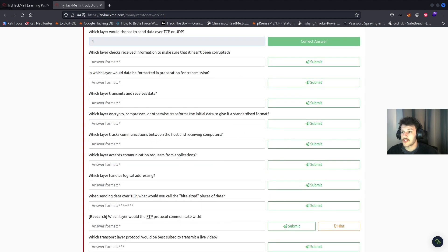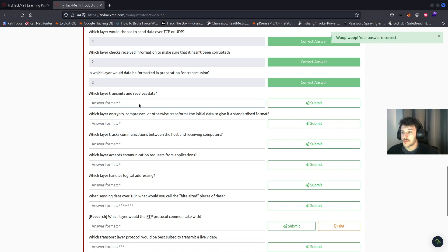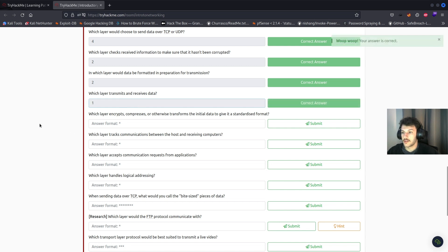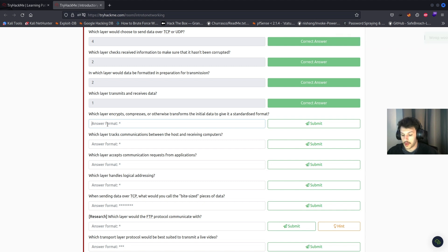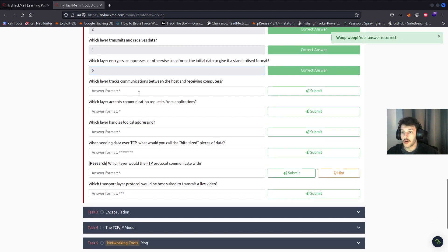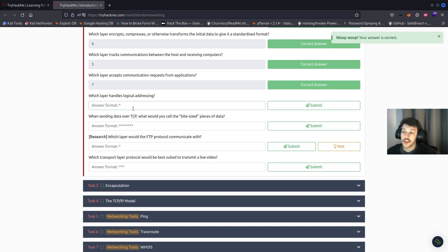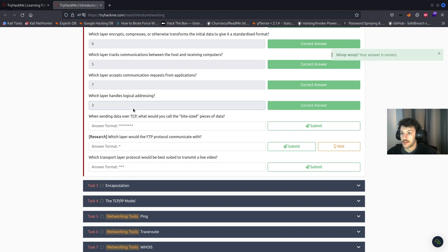Which layer transmits and receives data? That'll be layer one, the physical layer. Which layer encrypts, compresses, or otherwise transforms the initial data to give it a standardized format? That'll be layer six, the presentation layer. Which layer tracks communications between the host and receiving computer? That'll be layer five, the session layer. Which layer accepts communication requests from the applications? That'll be layer seven, the application layer. Which layer handles logical addressing? That'll be layer three, the network layer.